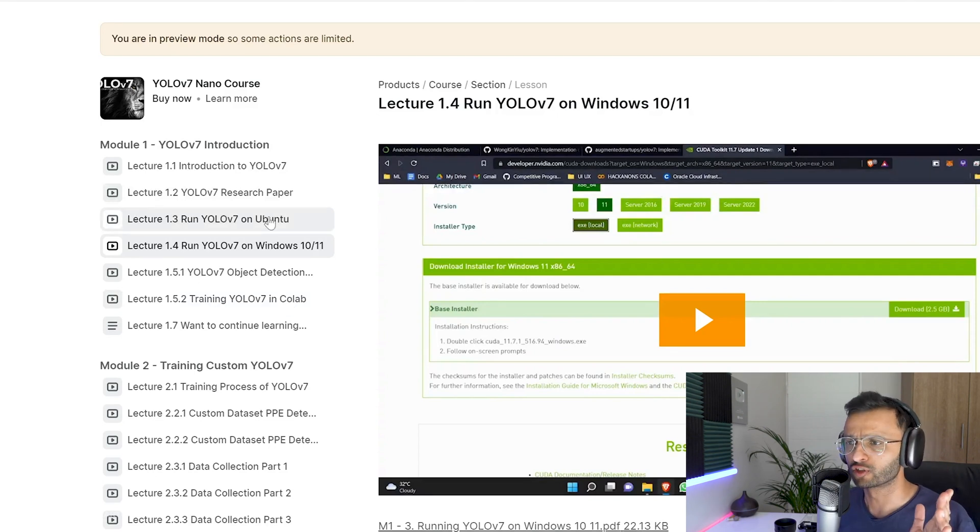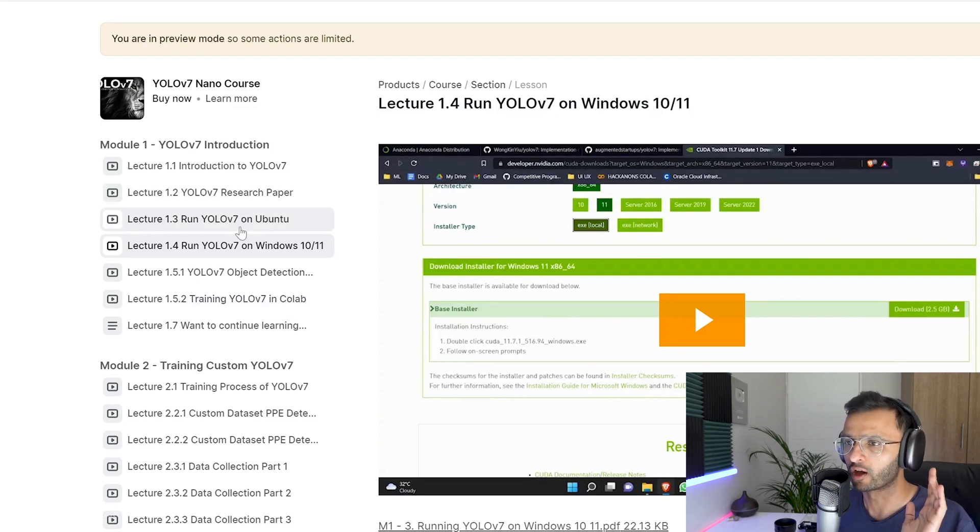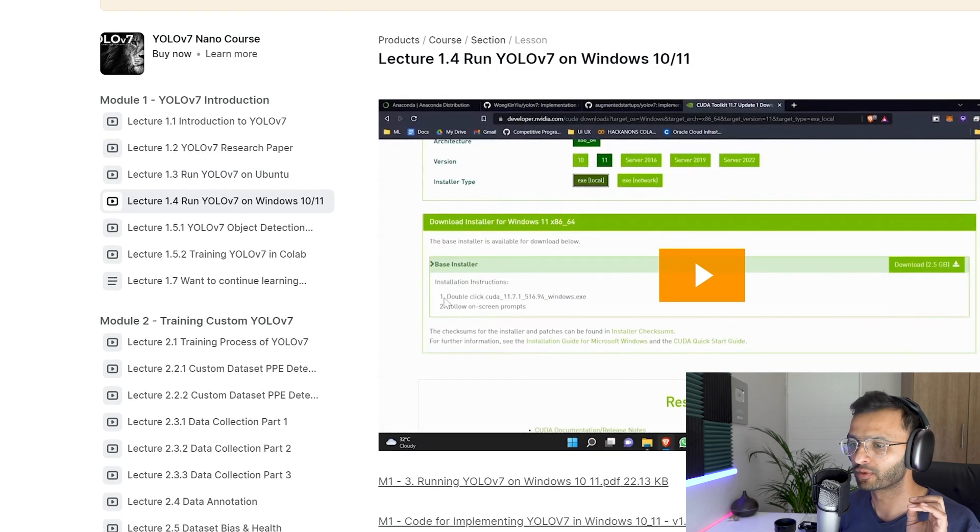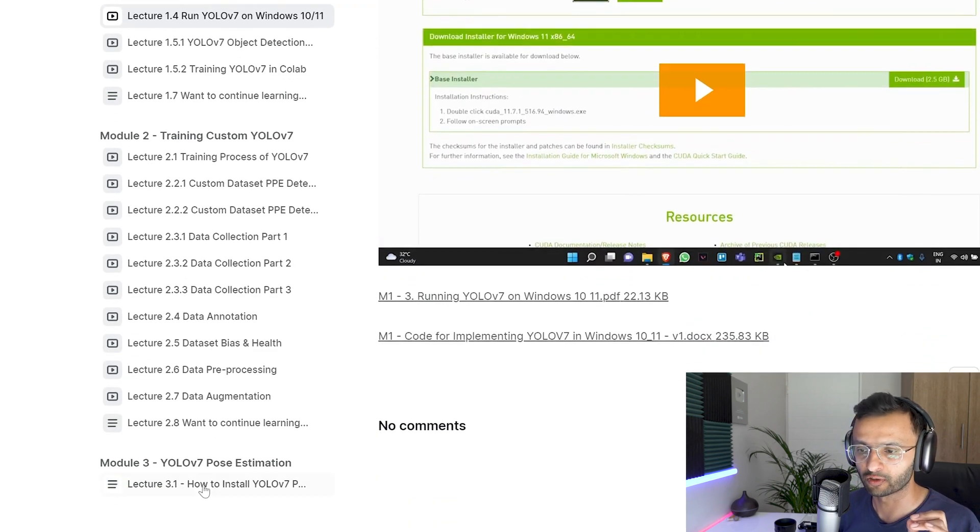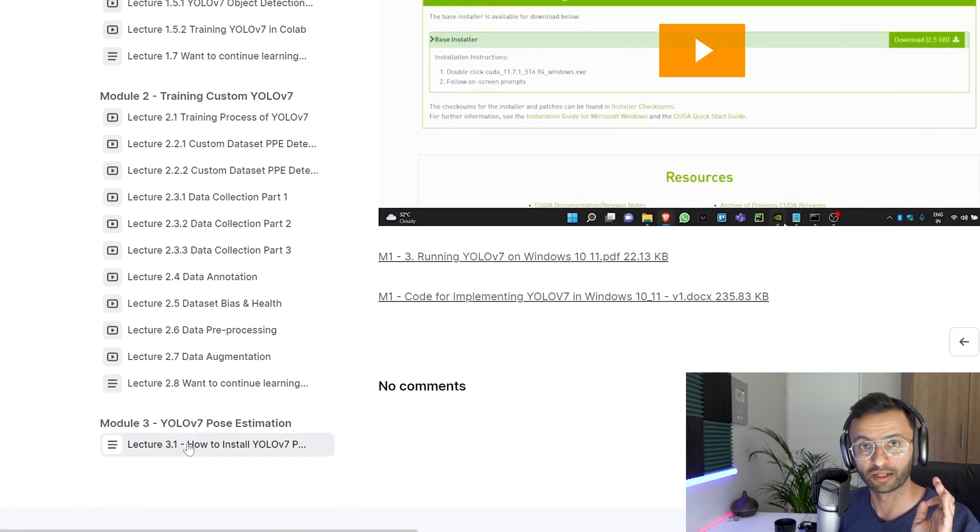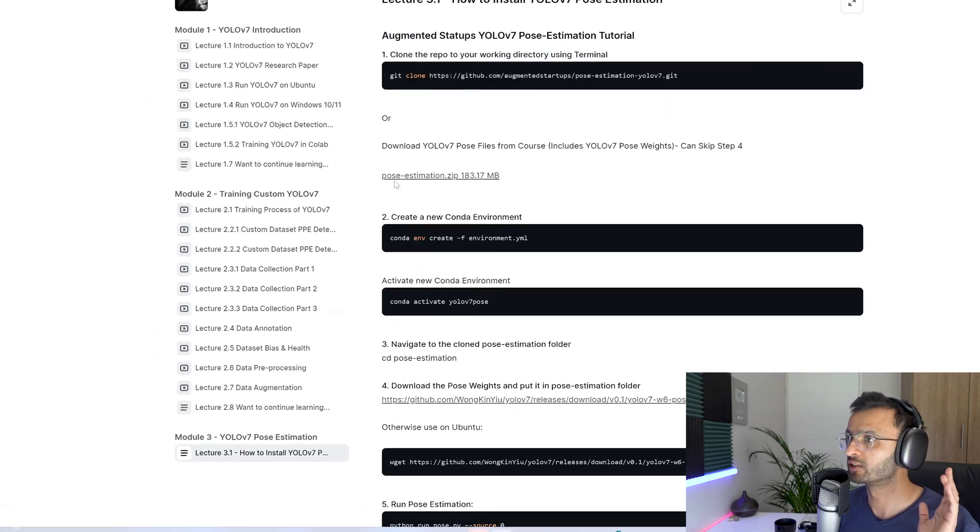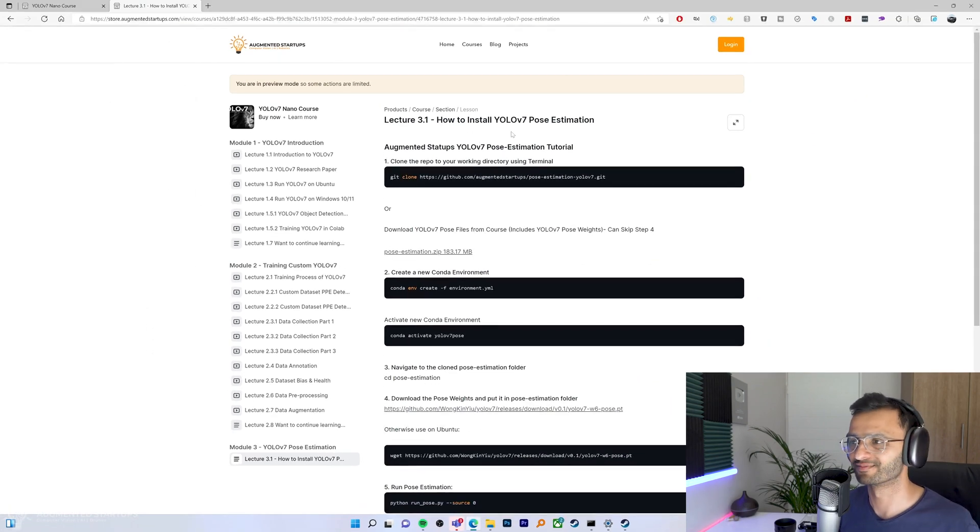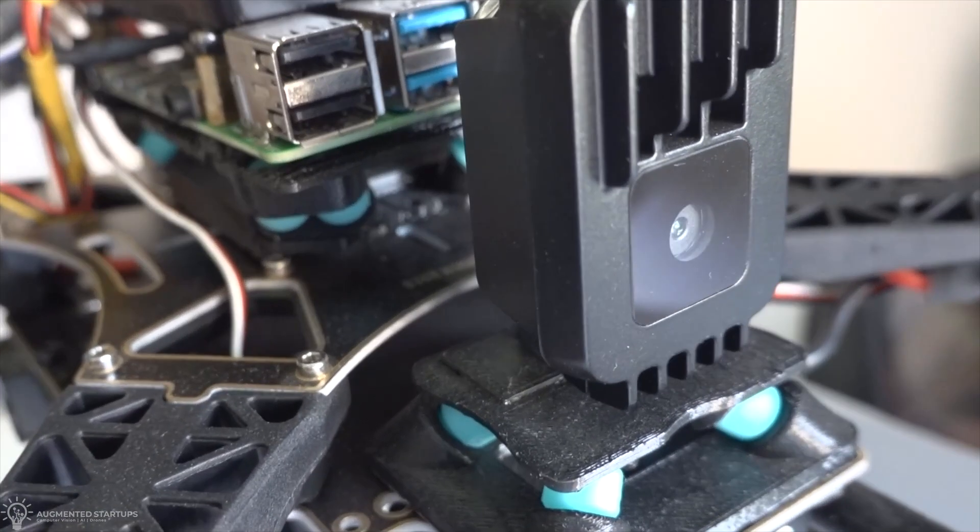So before you run the tutorial, make sure that you run YOLO v7 on Ubuntu or Windows 10 or 11. And then we can continue by going over to this lecture, which is lecture 3.1, how to install YOLO v7 pose estimation. By the way, if you ever wanted to implement computer vision on a Jetson Nano but can't really find one, maybe it's due to the chip shortage or something like that.